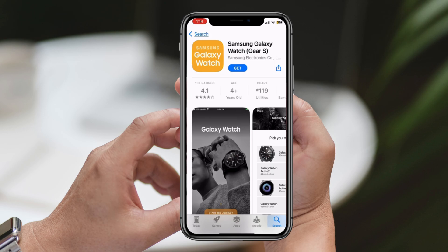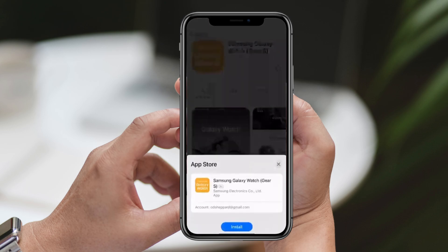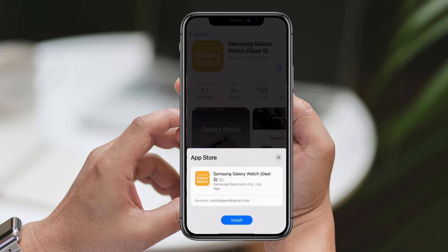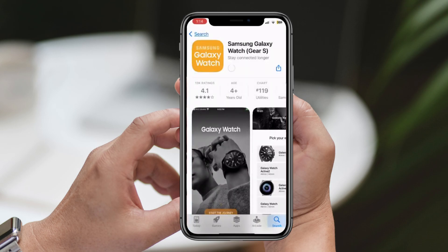You should see the Galaxy Wearable app icon appear on your screen. Tap on the Get button next to the app to initiate the download process. Now, wait for the app to finish downloading onto your iPhone.